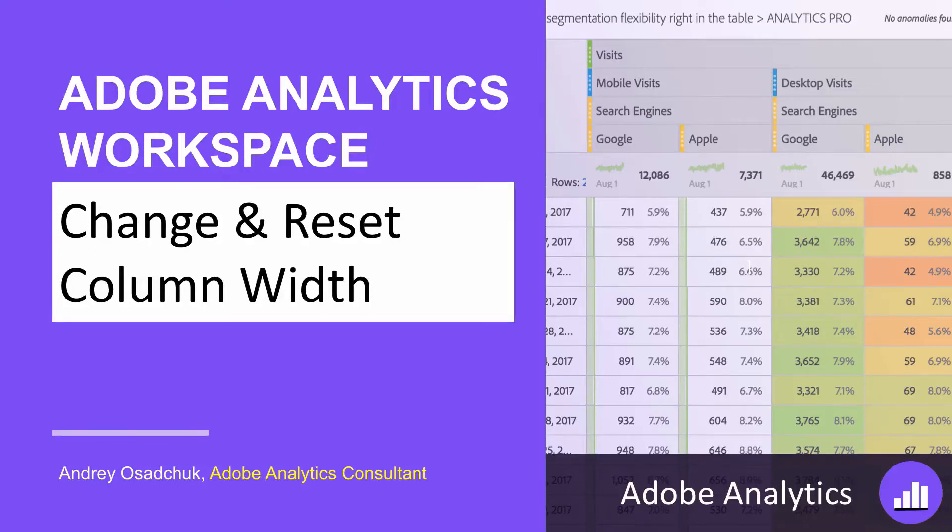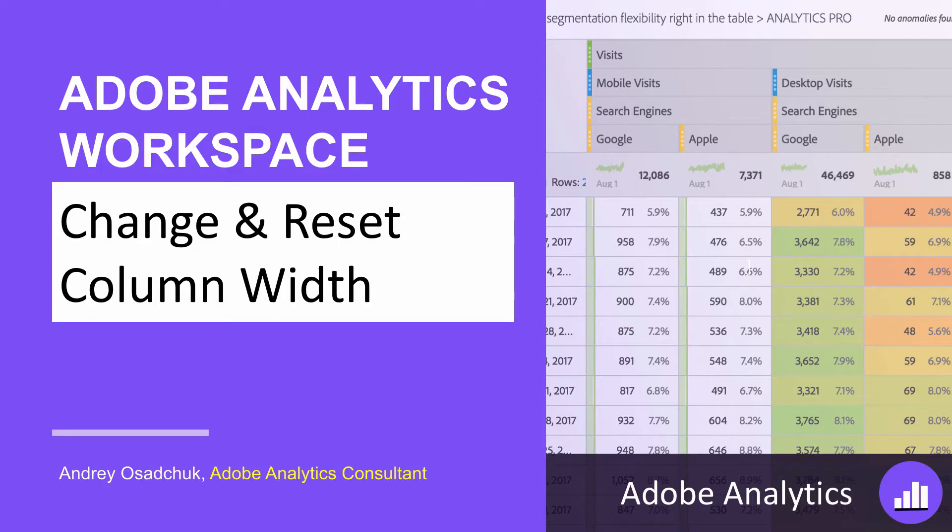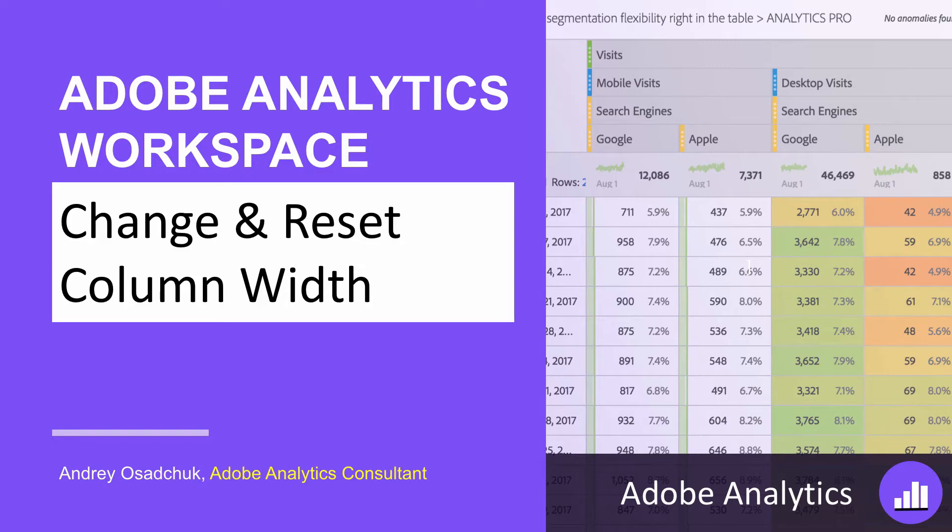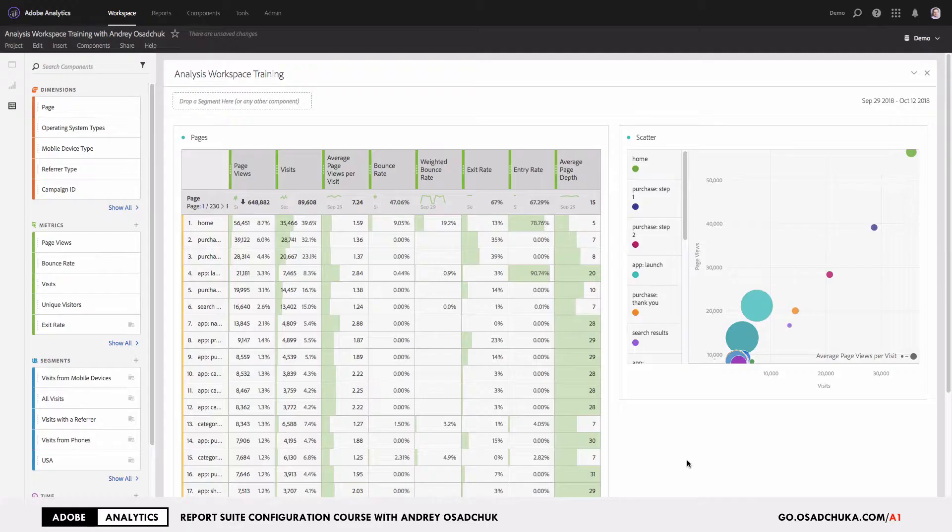Hi, this is Andrey Osadchuk and welcome to the next video training on Analysis Workspace in Adobe Analytics. Today I'm going to show you how to change the width of the columns, and you may wonder what can be easier, but wait for it. I'm going to show you something that you may not know.